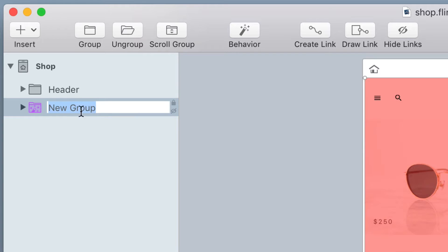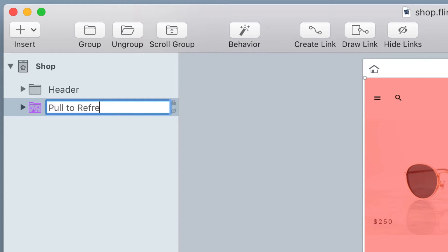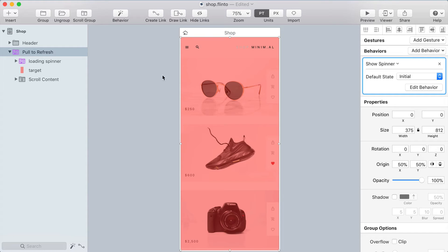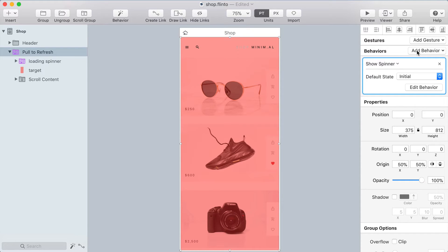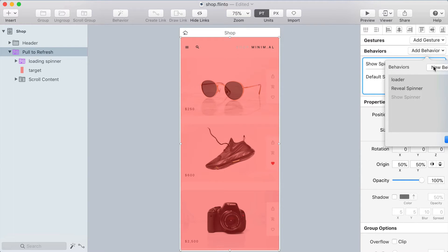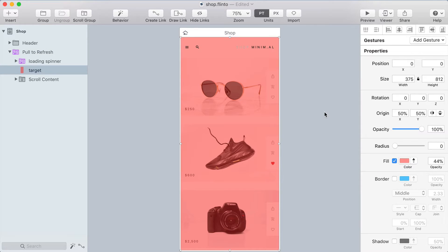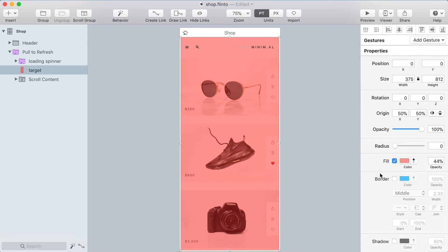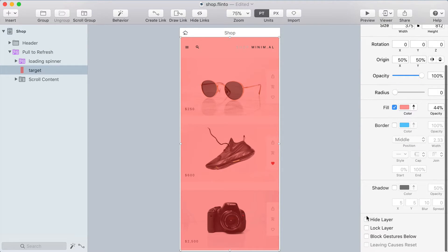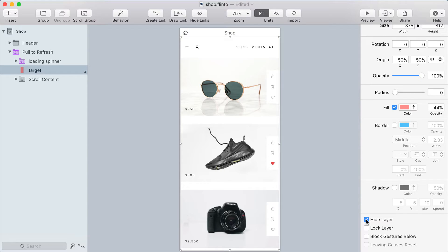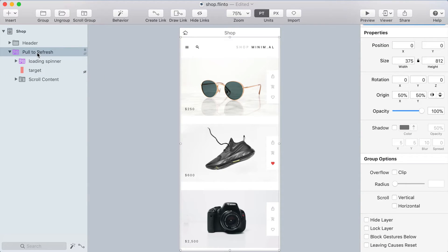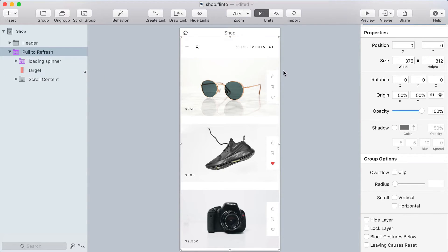I'm going to name this group pull to refresh and the next thing I want to do is make it so that that red target layer is shown and hidden when I reach the top of the screen and I'll do that by creating a new behavior. But first I want to hide that red layer and I'm hiding it because that means that it doesn't respond to any interaction if it's hidden. It's different than lowering the opacity.